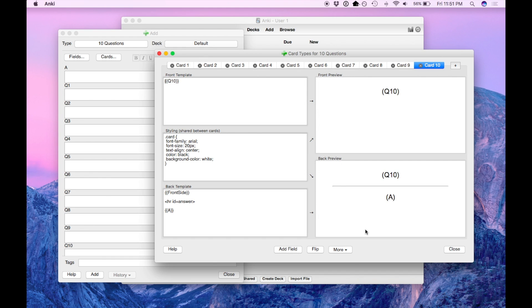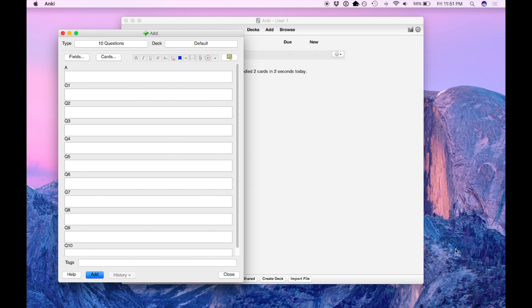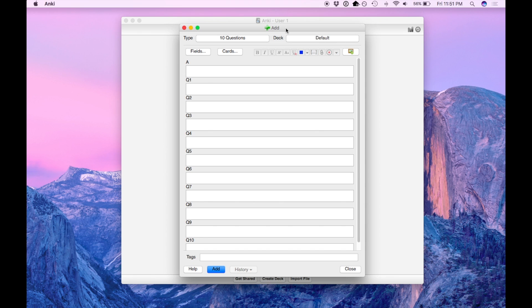Once you've added all the additional cards, press the close button on the bottom right. Now here you go. The 10 questions is set up.